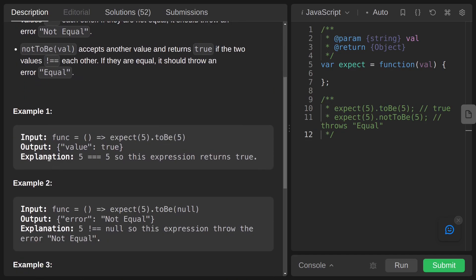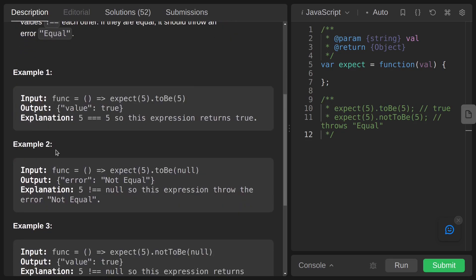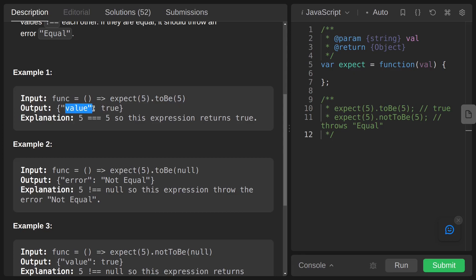In the first example, this is our function. To the expect we are passing 5, and to toBe we are passing also 5. These two passed arguments are the same, then we got true returned.